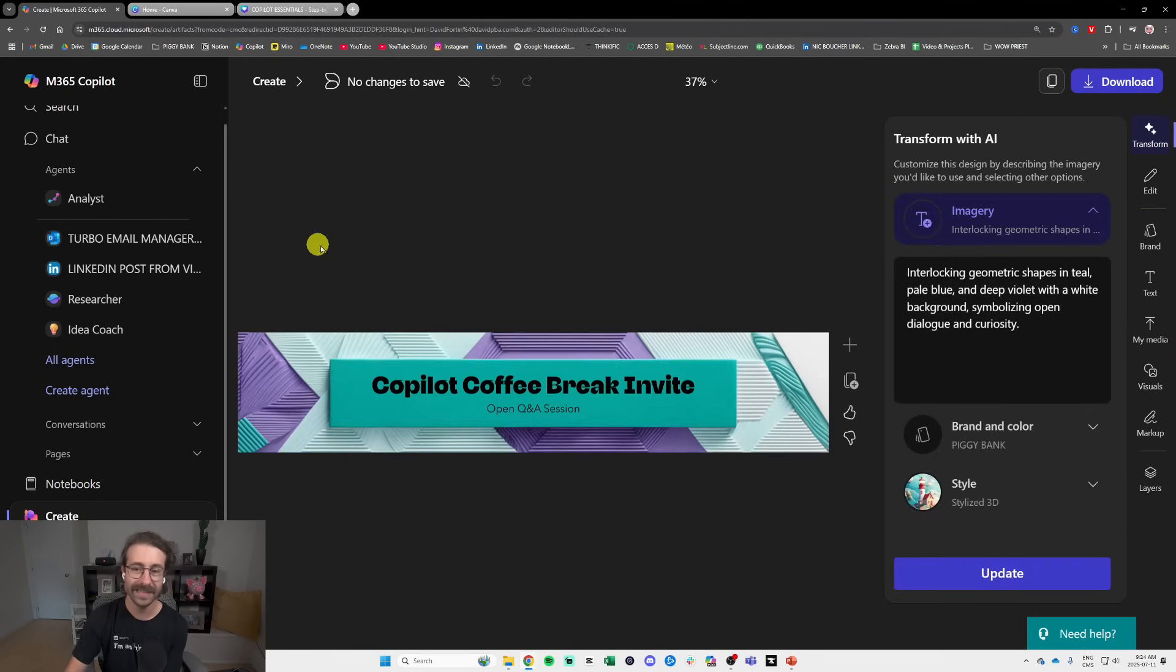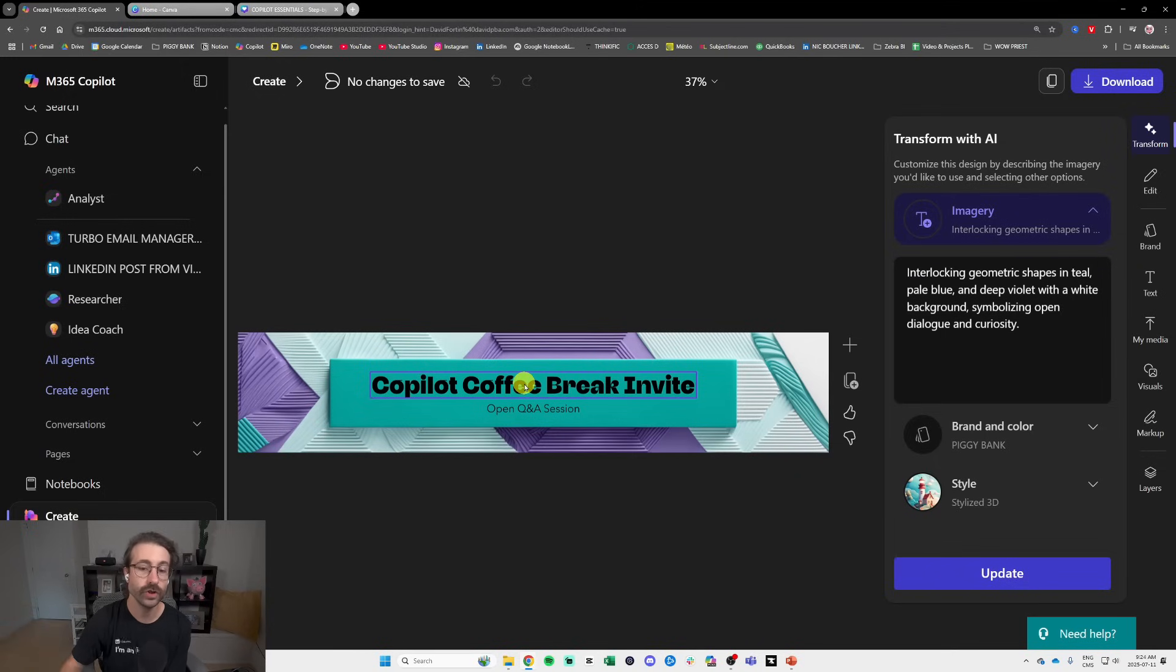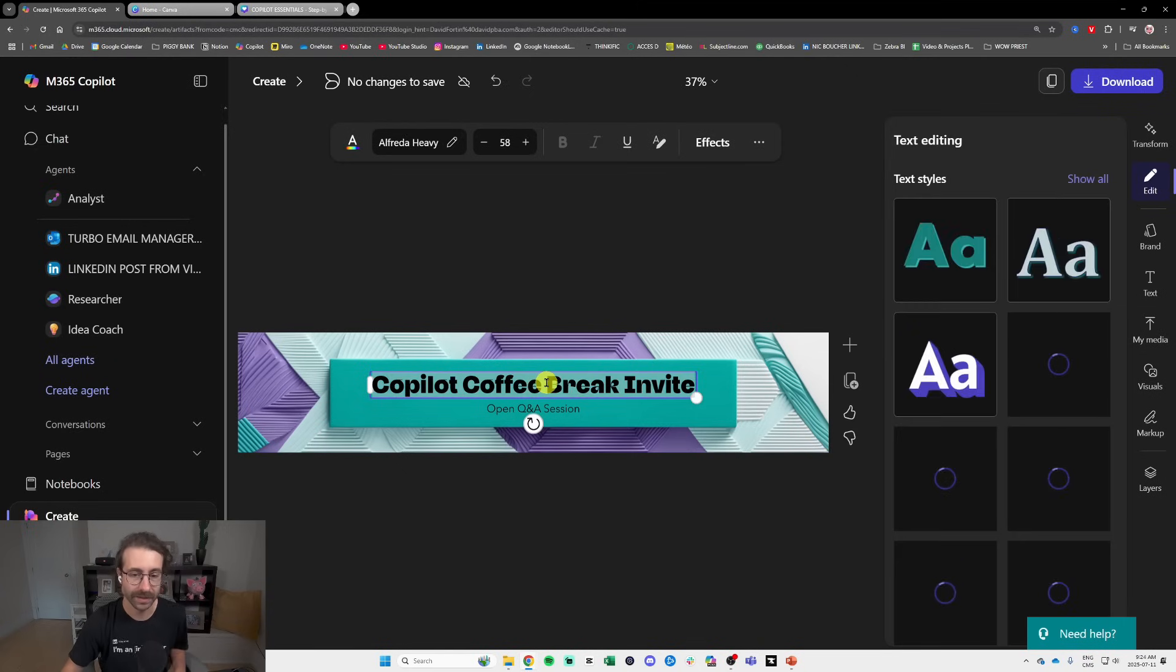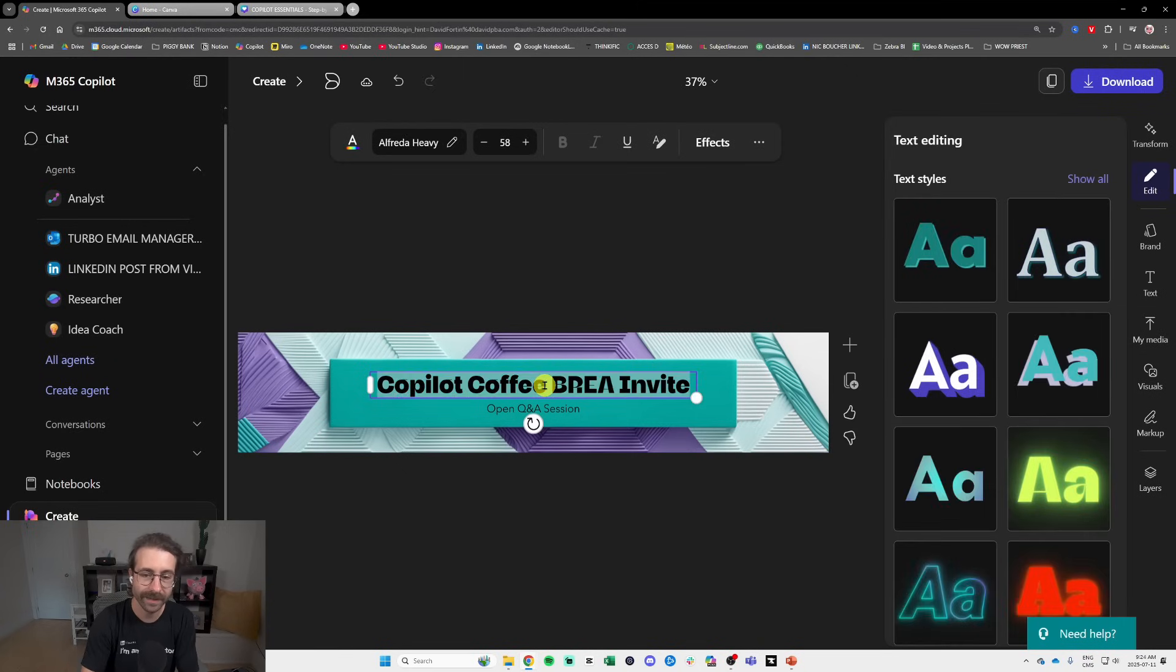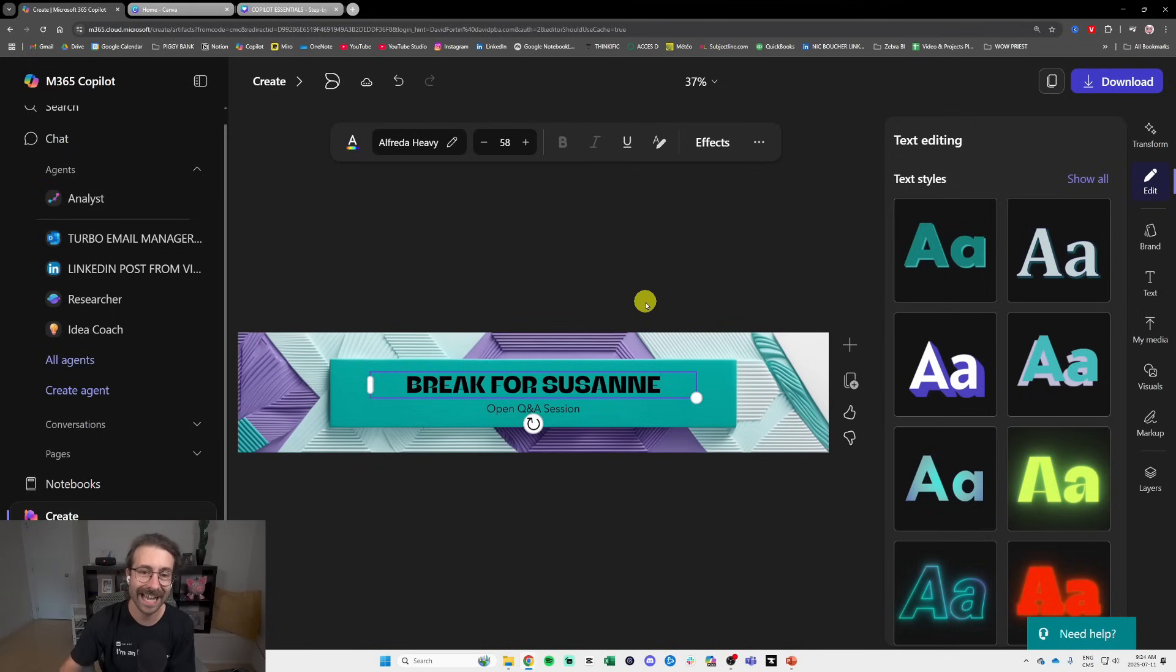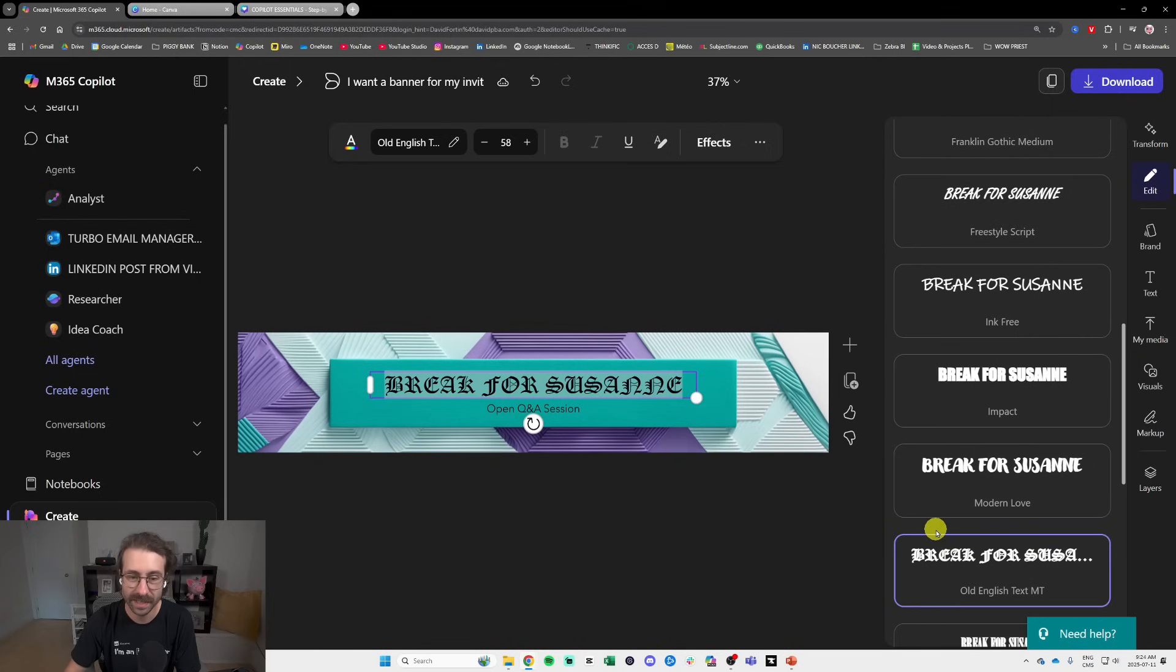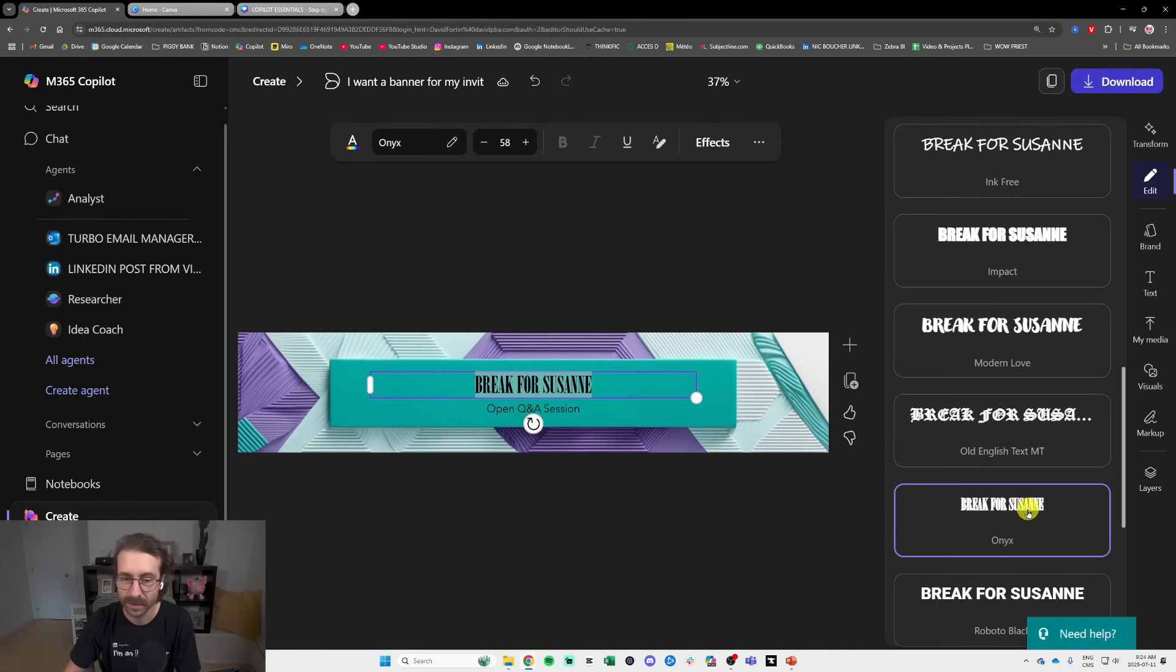and basically that's what I like with this. When you use ChatGPT to create an image you cannot edit your text here, but here if I say Break for Susan, it's amazing. I can do all of the changes easy as that.